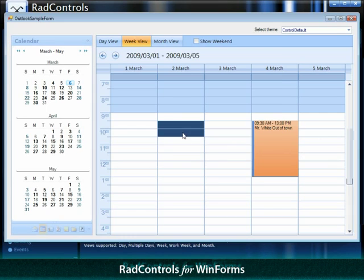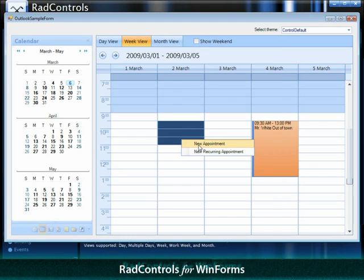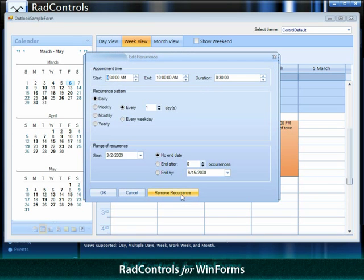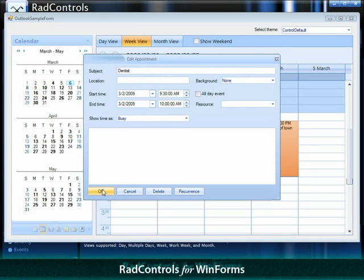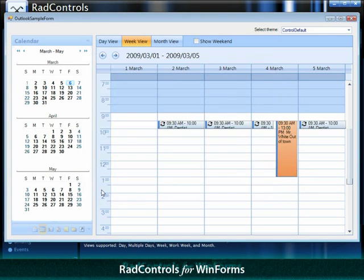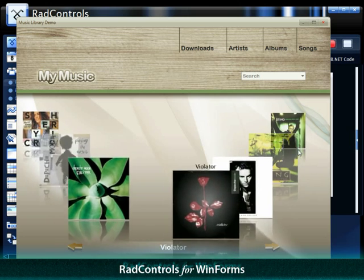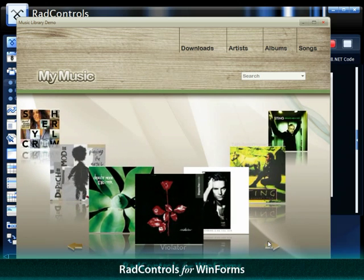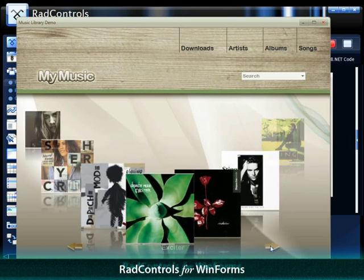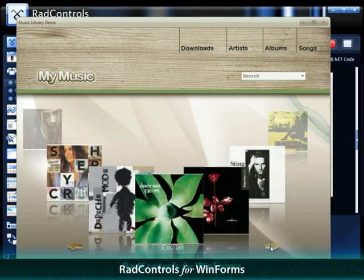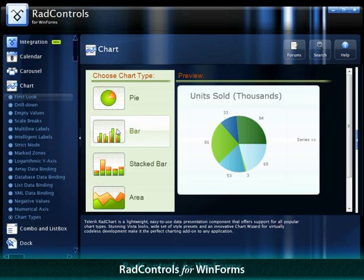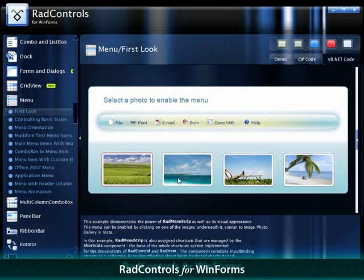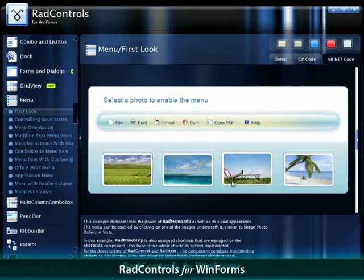A versatile scheduler featuring events recurrence, localization, and a robust API. A unique carousel, a highly efficient chart, and various navigation controls.